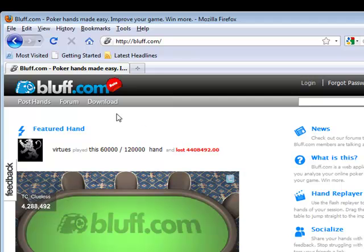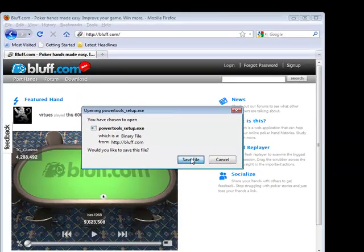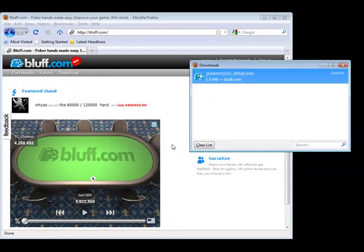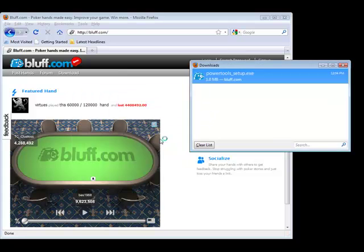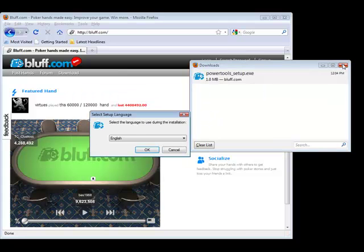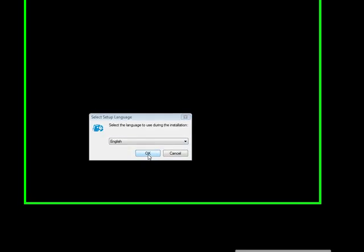First, go to the Bluff.com website and click the download link in the navbar. Save the installer to disk and run it.